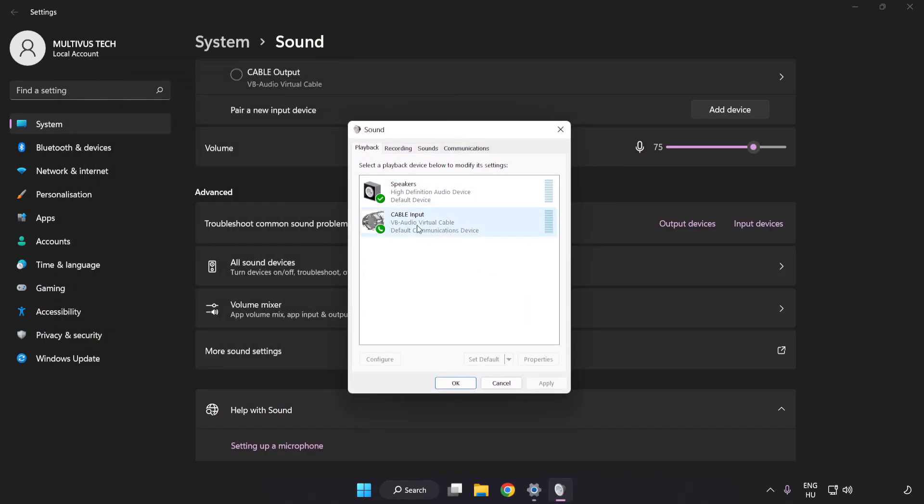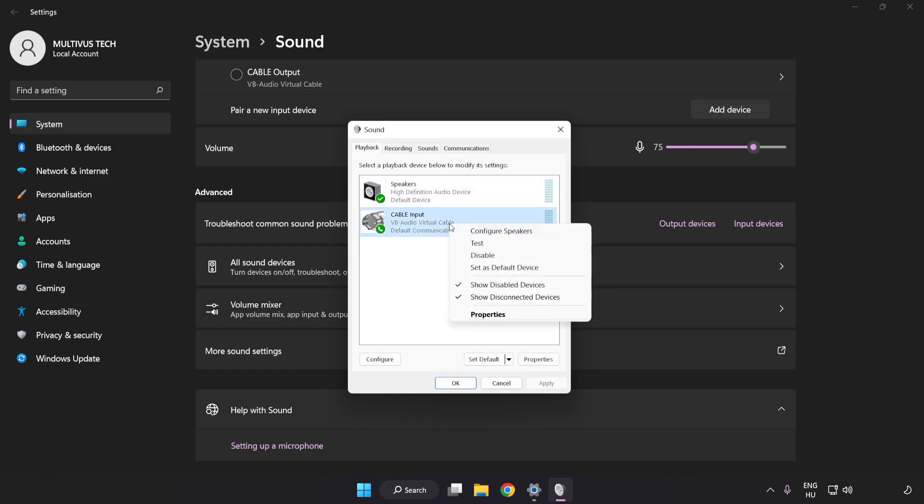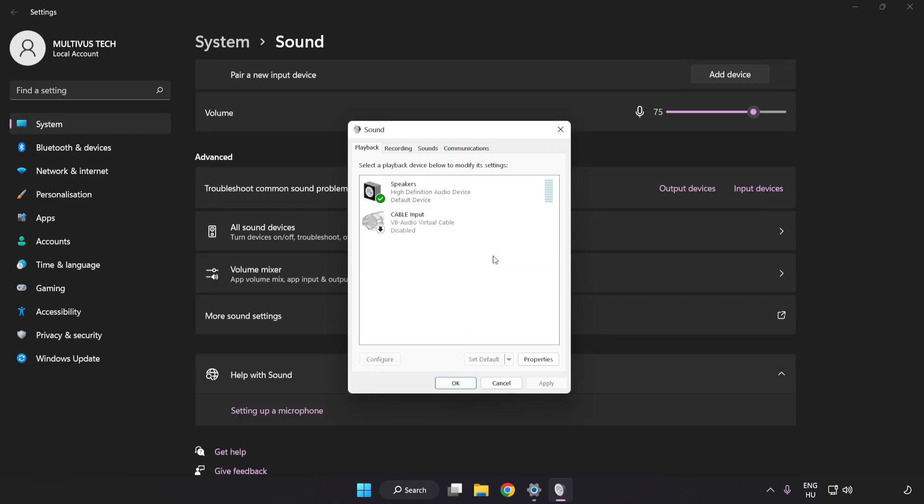Disable Not Used Audio Devices. Right-click your used audio device.